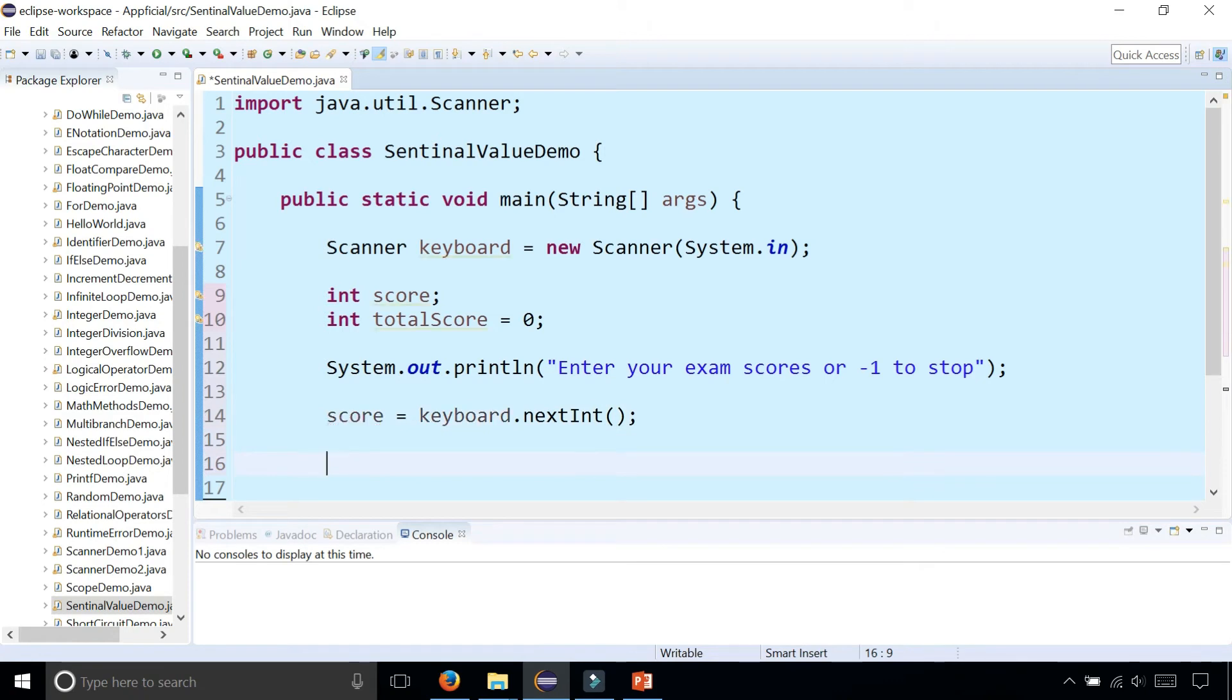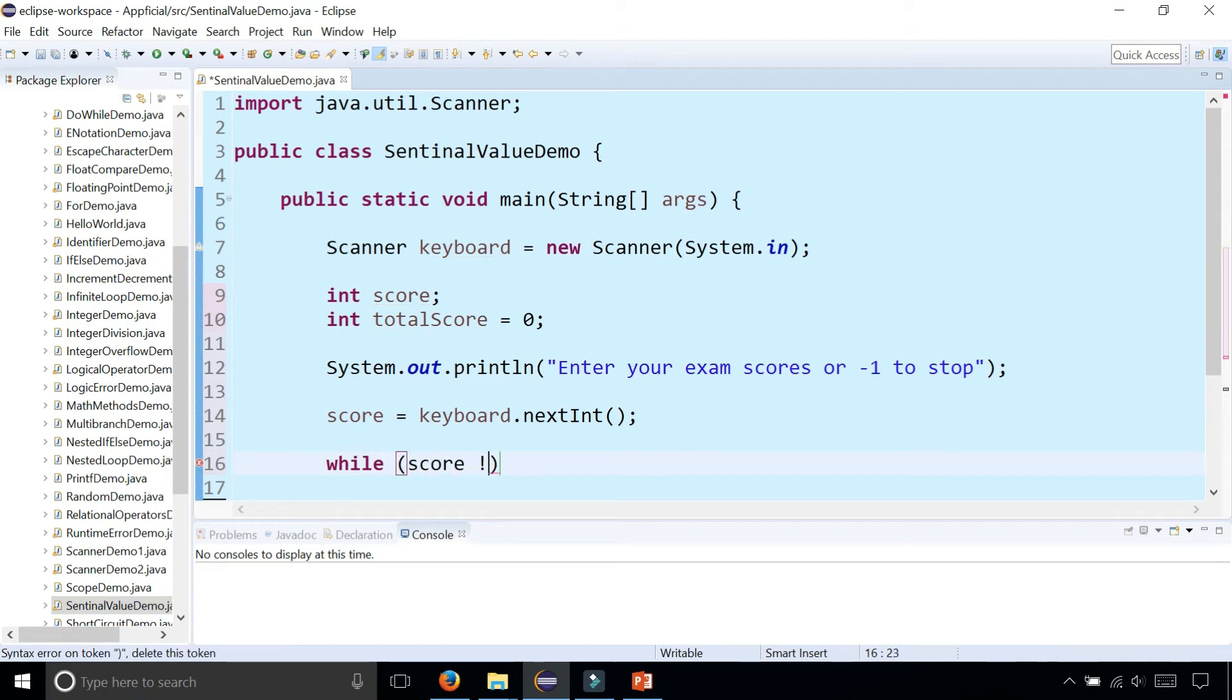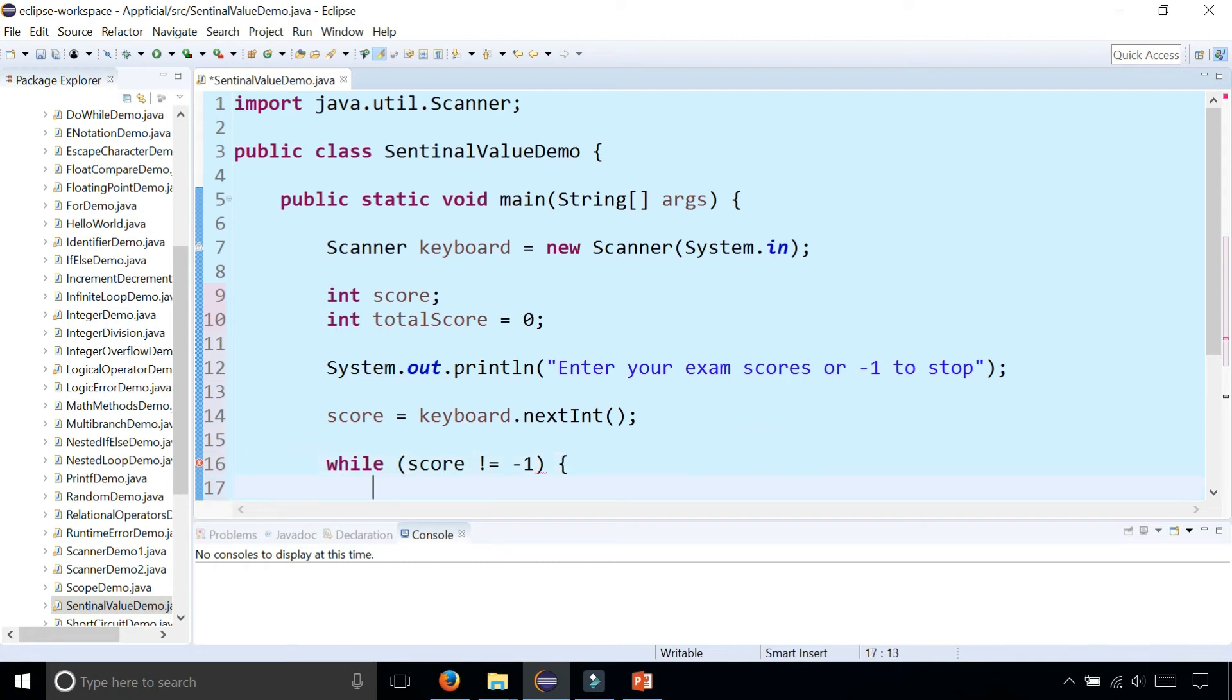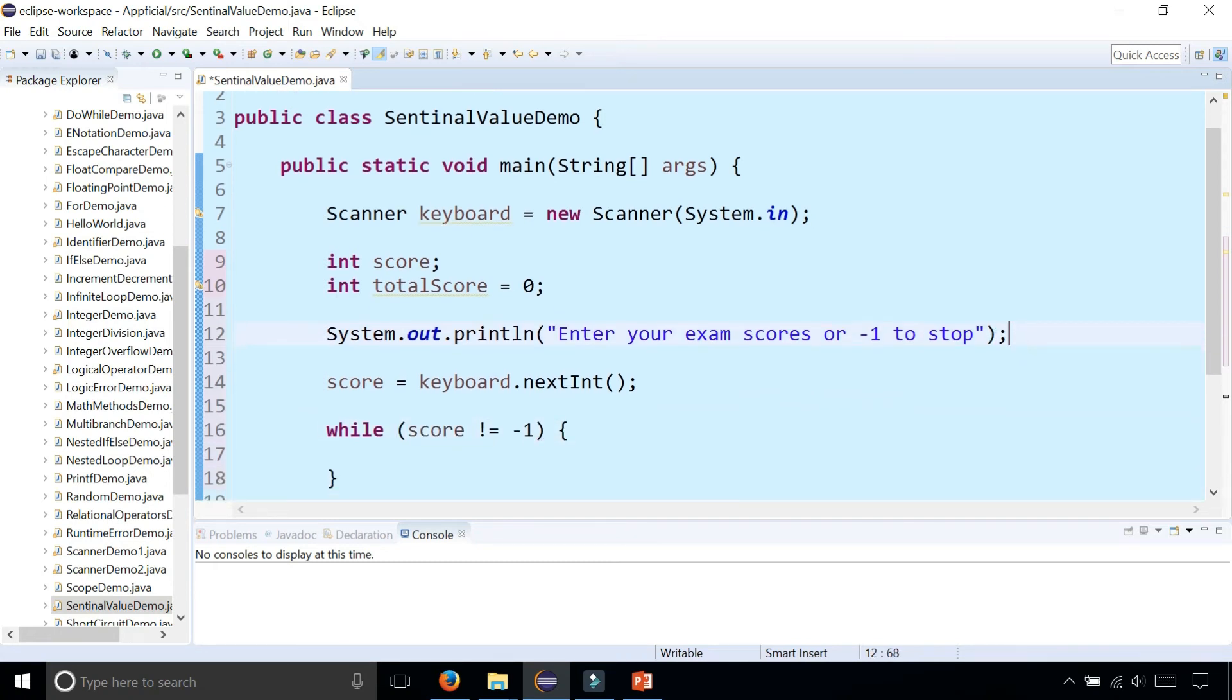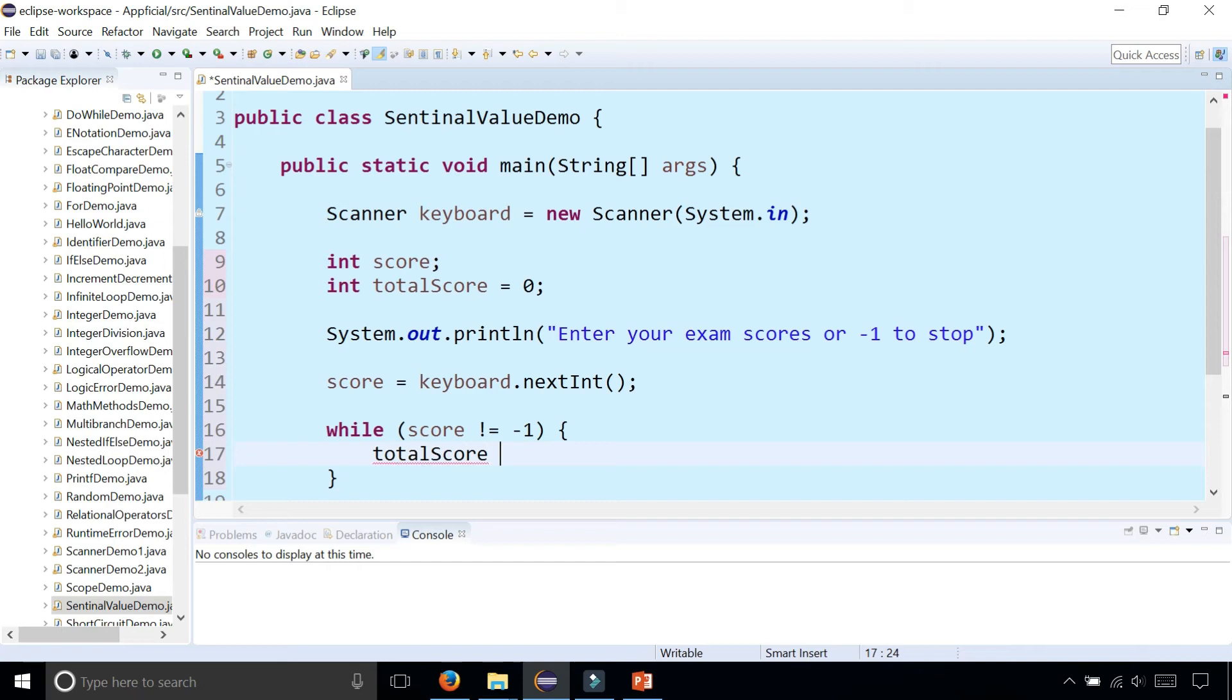Then we can check with our while loop by saying while the score is not equal to negative one. If that's true, what we're going to do here is add the score to our total by saying totalScore plus equals the score that was entered.